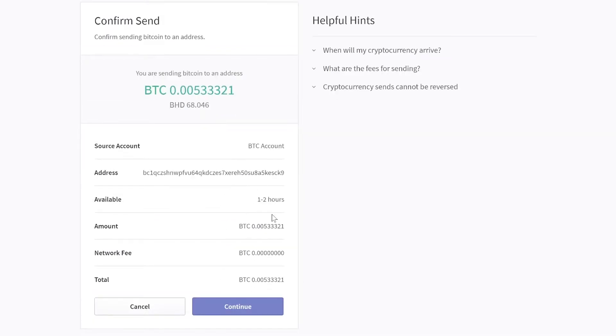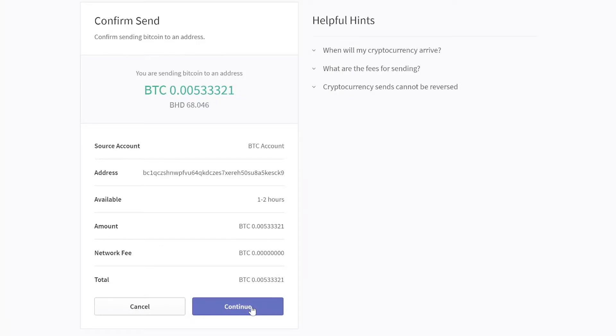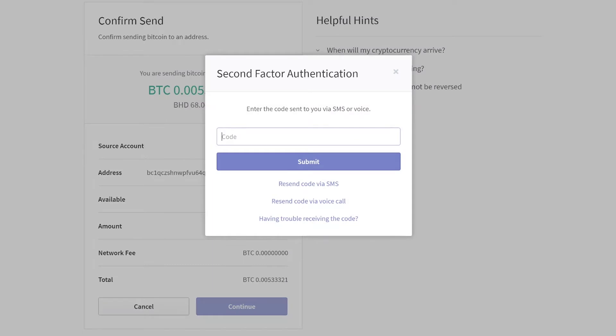Look at the fees — network fee 0.000. There are some helpful hints on the right side, just pause and read them. Once I press continue, it will give me a second factor authentication SMS on my mobile. Just type it and submit. Now you have to wait with patience — half an hour to two hours, or sometimes even more time.